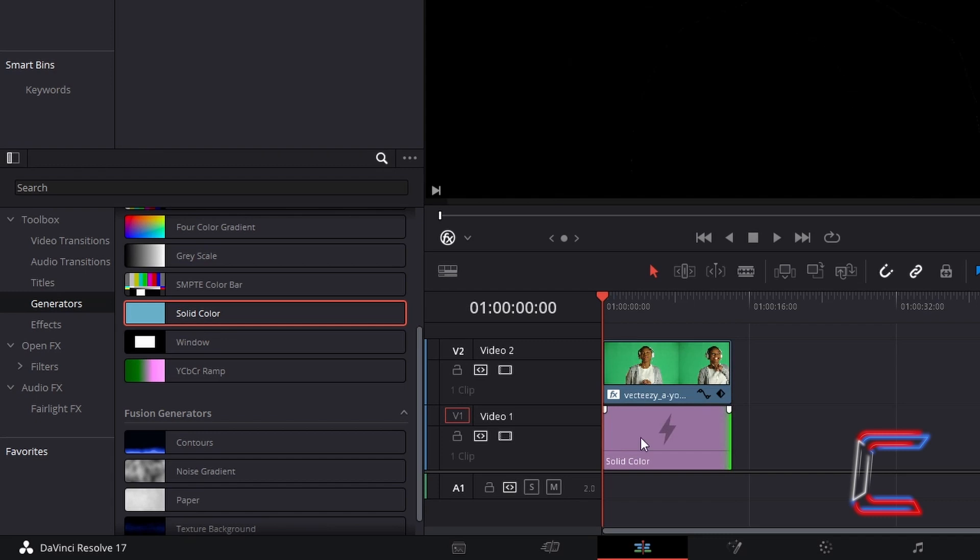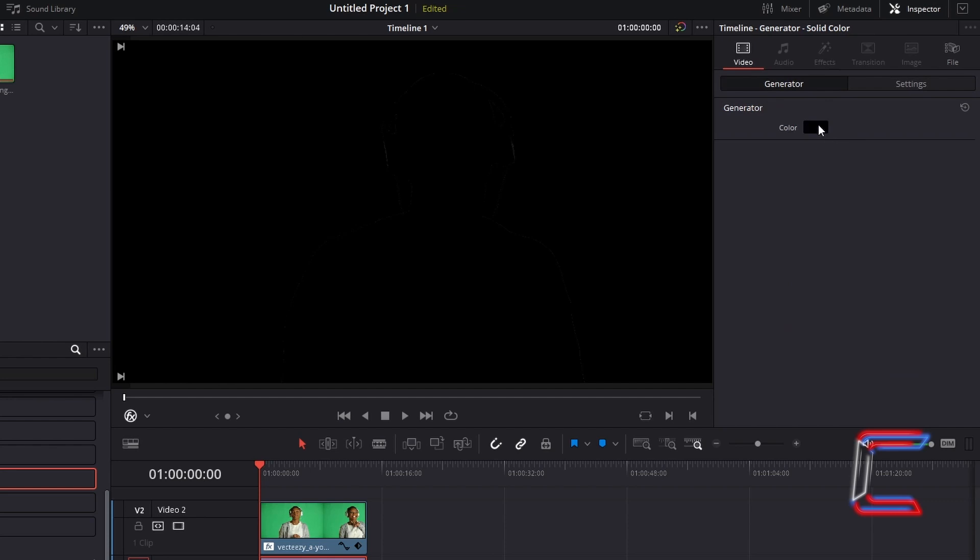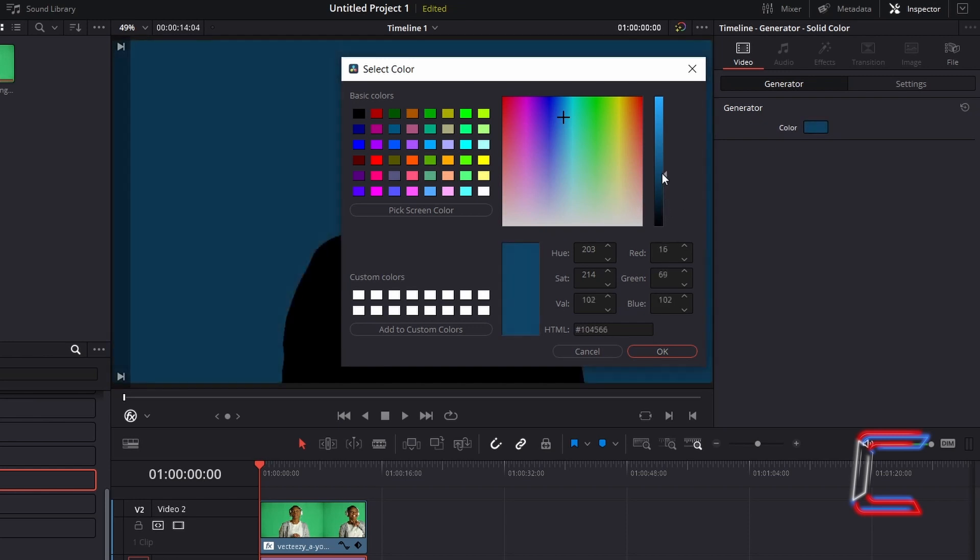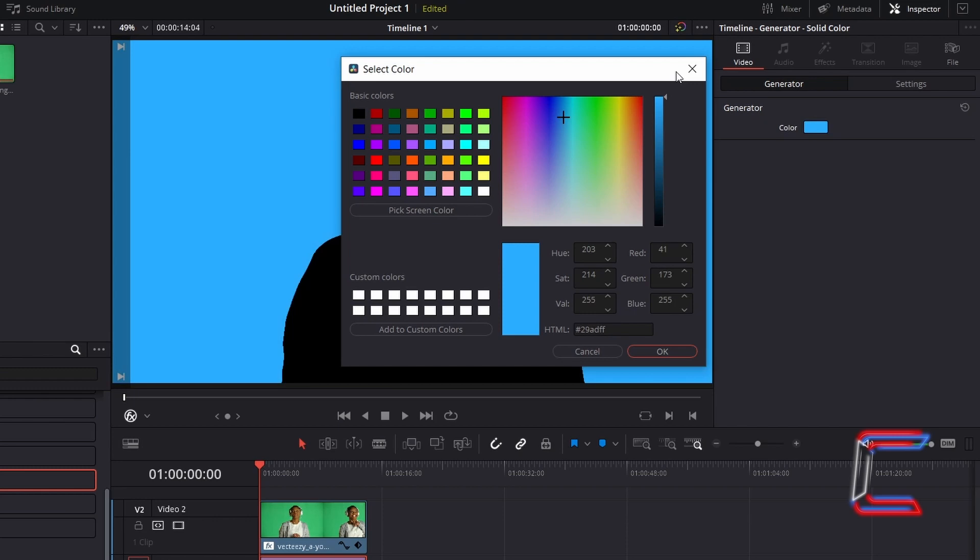Select the Solid Color edit. Go to Inspector and under Generator double click on the color box and select a light background from the options. Use the vertical bar to the right of the select color window to enhance the brightness of your chosen shade. Click OK.